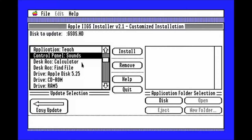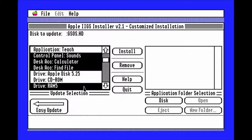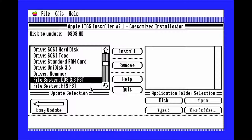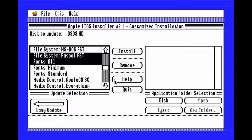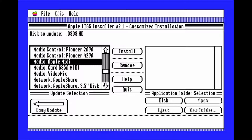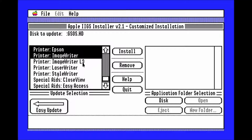Click control panel sounds, and now you want to hold the F1 key whenever you click on the other things to install. Click calculator, find file, RAM 5, DOS 3.3 FST, HFS FST, Pascal FST, fonts all, media, Apple midi, printer, Epson, image writer, and image writer LQ. Then click install again.